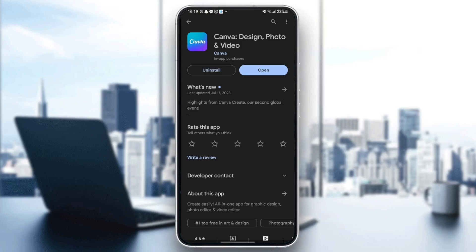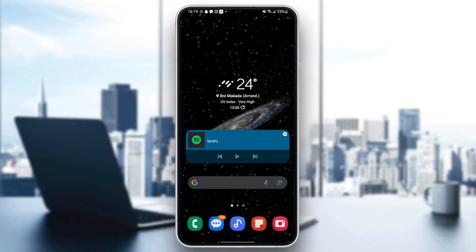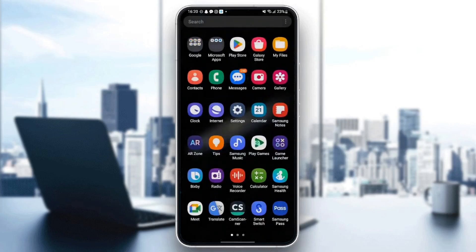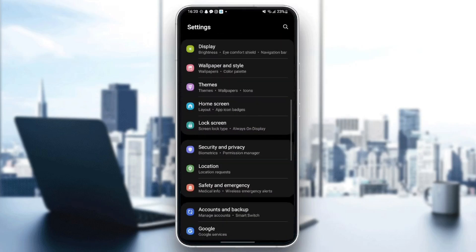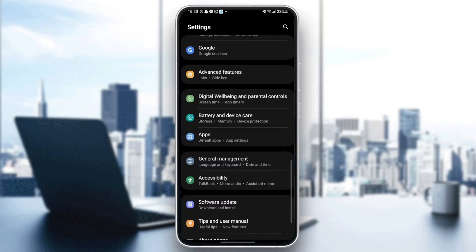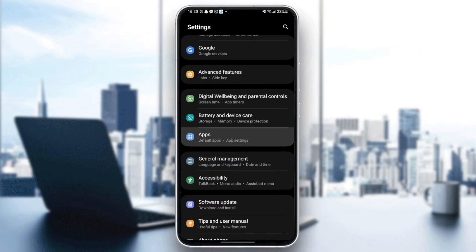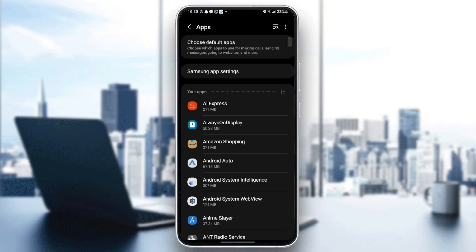Once you do that, just go back to the application and check if your problem is fixed. If not, just go to Settings and then scroll down until you find Applications.